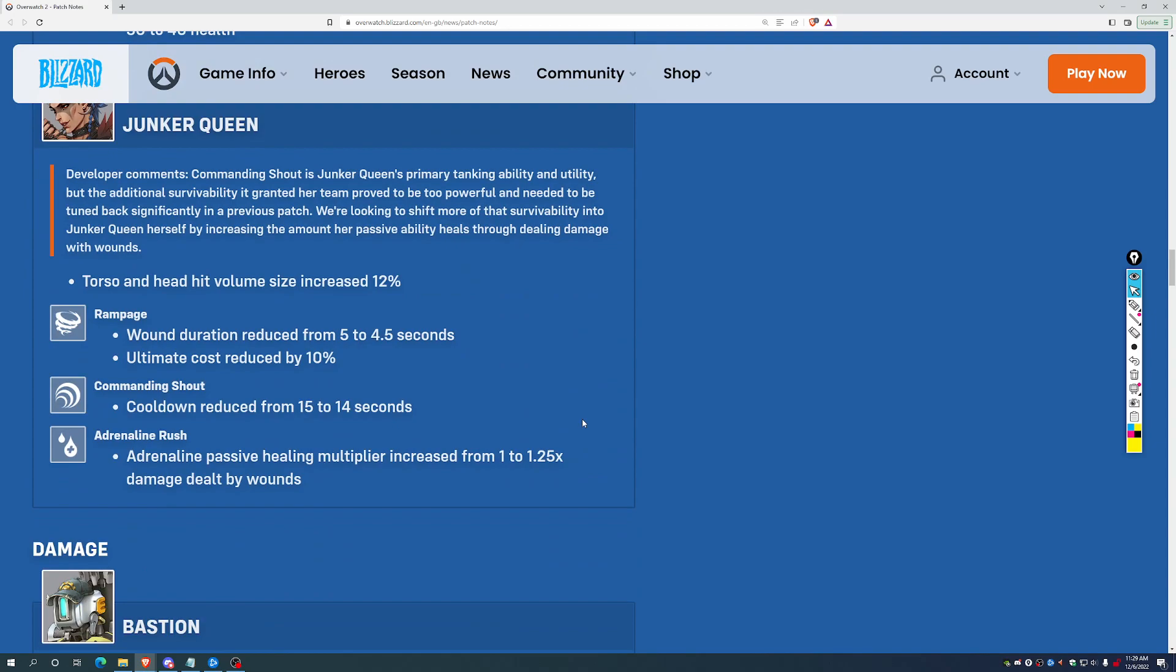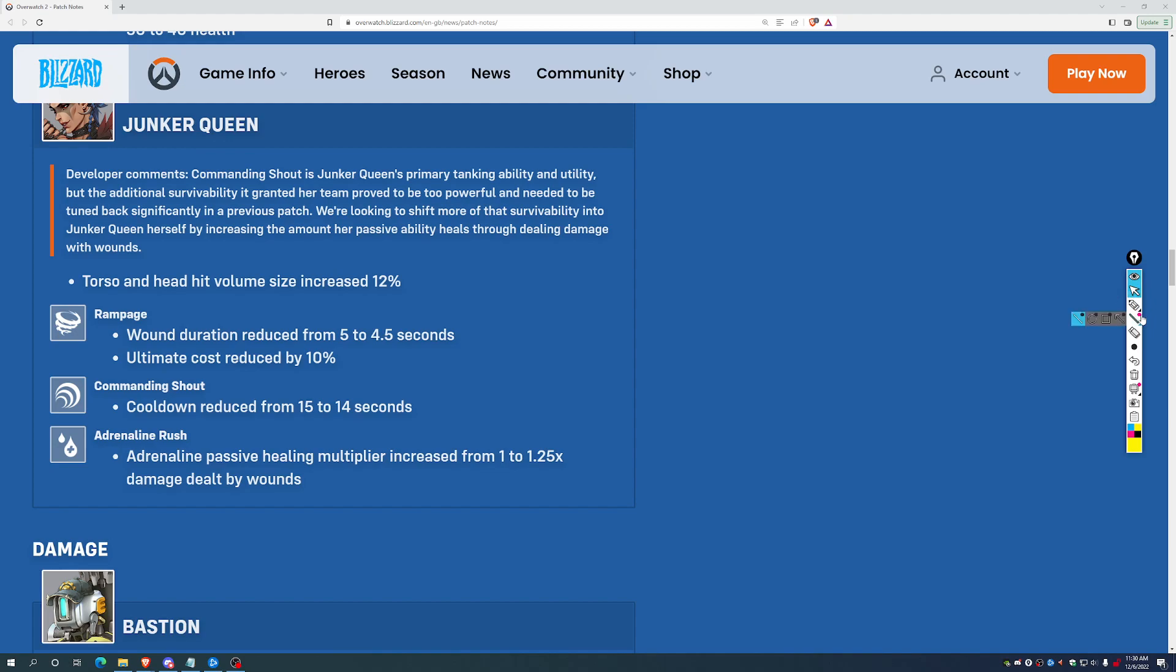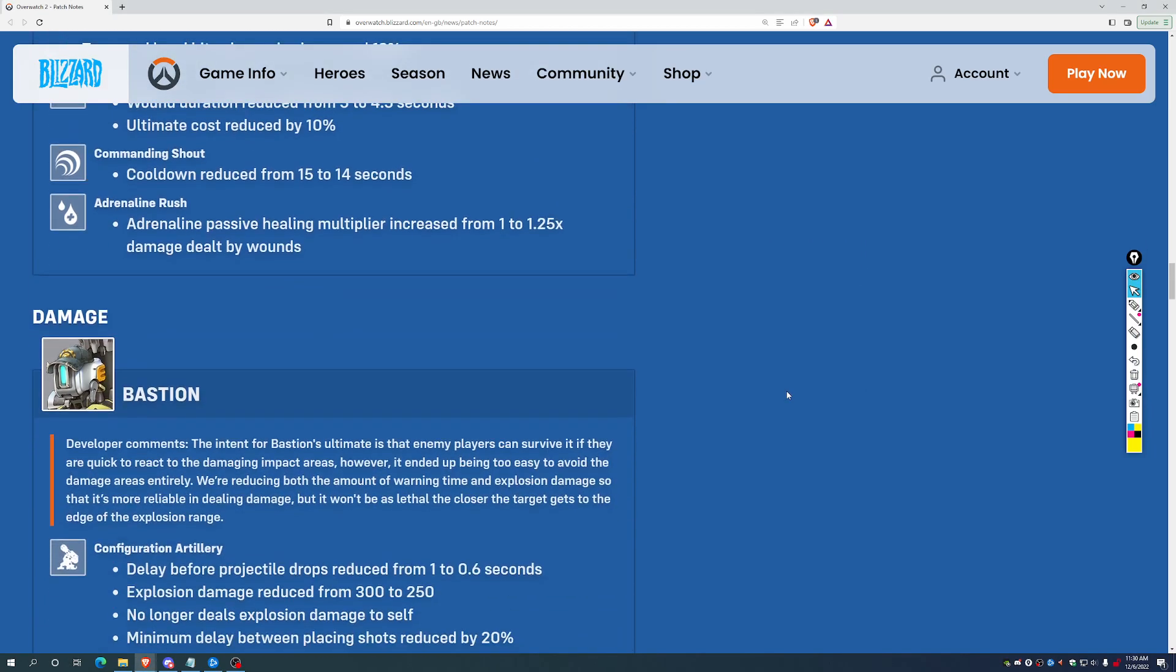Junker Queen, we've seen some adjustments here. Her hitbox has been increased by 12%. Wound duration has been nerfed on her ultimate, but the ult's cost has gone down a little bit as well, 10% there. And then the cooldown on Commanding Shout has decreased from 15 to 14 seconds. That could be a pretty big deal. And then Adrenaline passive healing multiplier increased from 1 to 1.25 damage dealt by wound. So her hitbox got bigger, but she, to make up for that, has an extra second off the cooldown of her Commanding Shout, and she's going to self-heal more from her bleed. So that's probably a reasonable trade. She didn't really have a tank-sized hitbox, so this is probably appropriate to bring her up to tank size. She potentially isn't net-losing survivability here. I don't think this is going to make her hard meta, but we shall see.